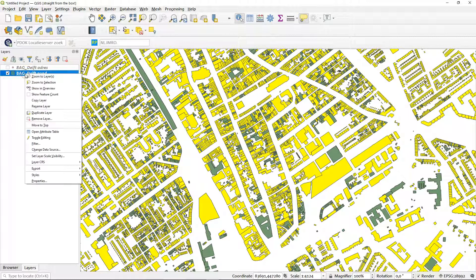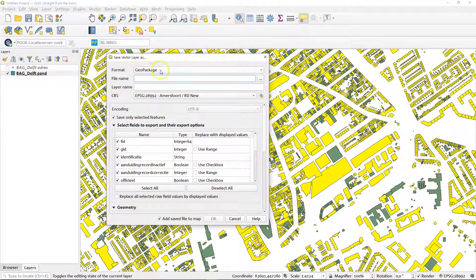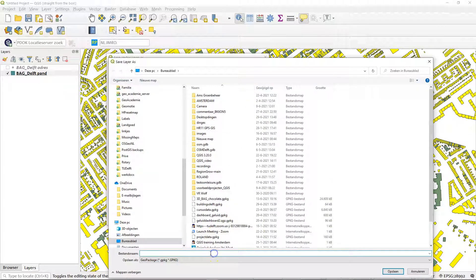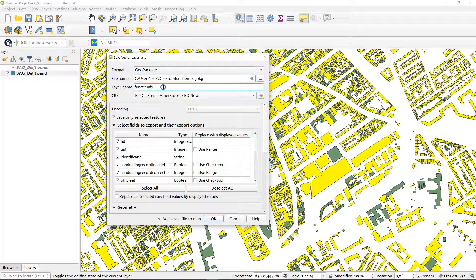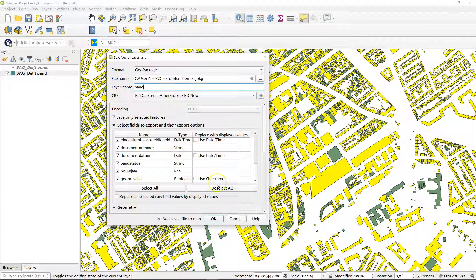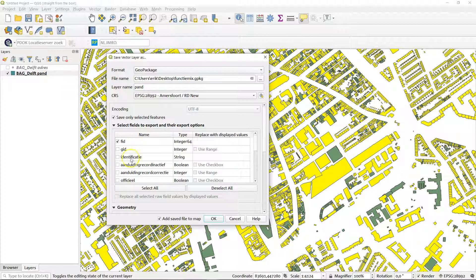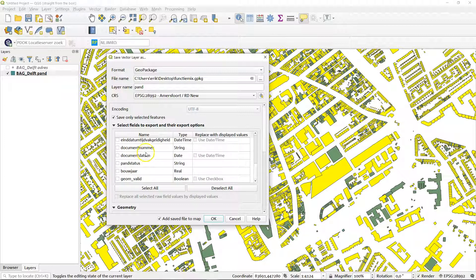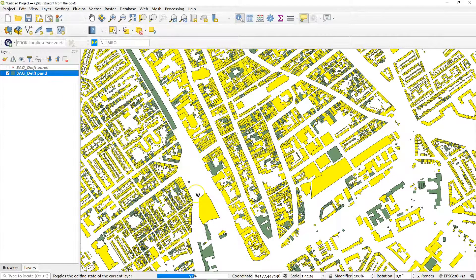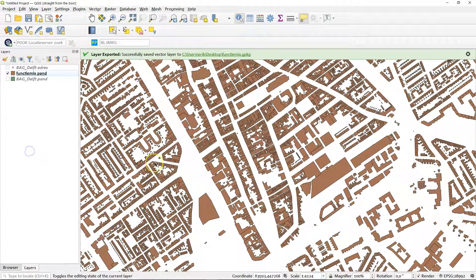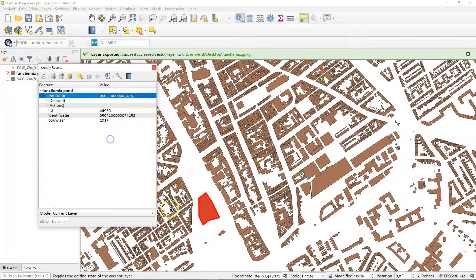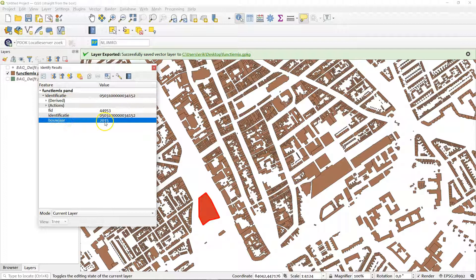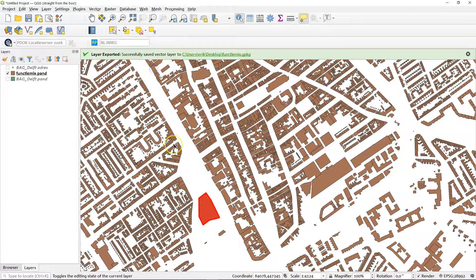Now we have a nice selection of all the buildings currently in use with no end date. Let's export these — we're going to export the selected features and build a new GeoPackage. I'll put it on my desktop and call it something like 'funcimix'. As a layer name I'll call this 'pand', saving only selected features. I'll keep identifier, formal identification, and construction year. That gives us a better basis to work with.